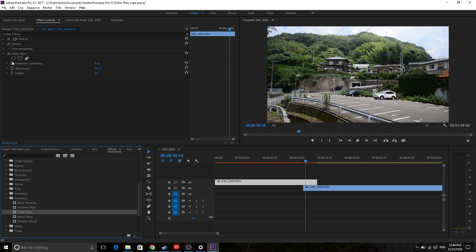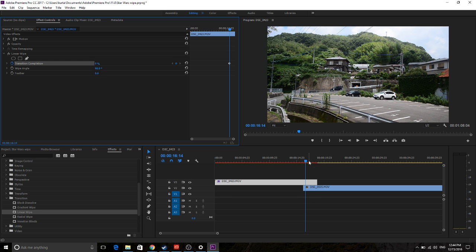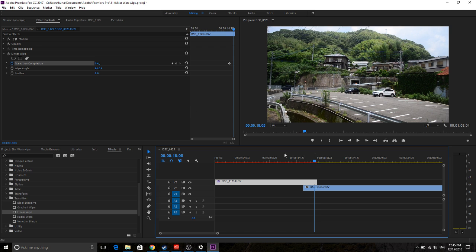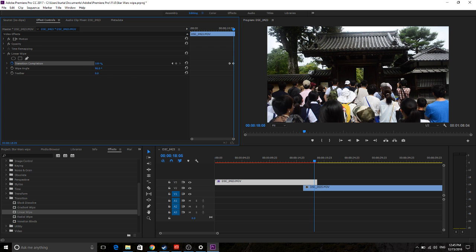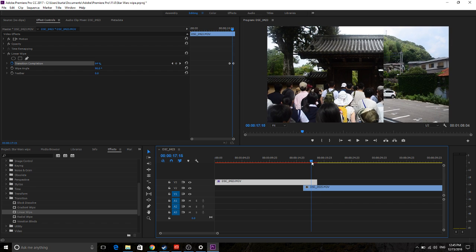throw it on right here, and now it's going to apply up in the top left up here. So what you want to do is you just want to hit this Transition Completion. Start at 0%, and that means nothing has happened. Move to the point where you want it to be completed, and move it on up to 100%.